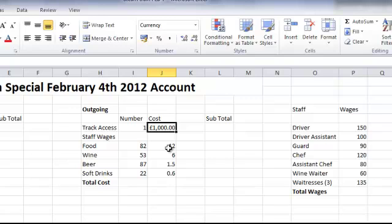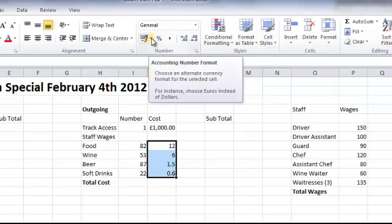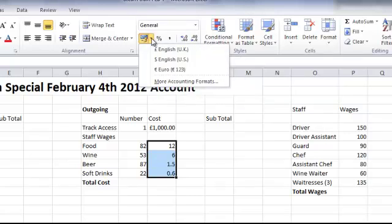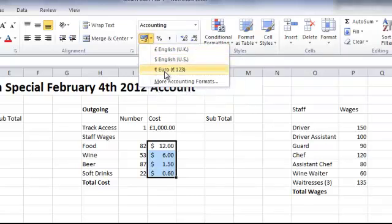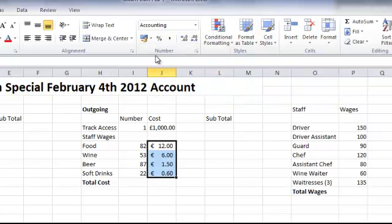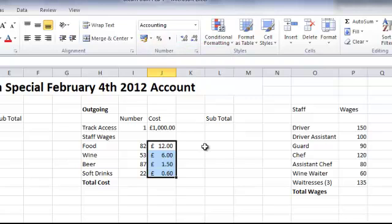If I select the ones below — food, wine, beer and soft drinks — the cost of those, and up to the accounting number format, click on there for the drop-down menu, I can change that to US Dollars, Euros, and then back to Pounds. So we can change and put currencies in wherever we want.